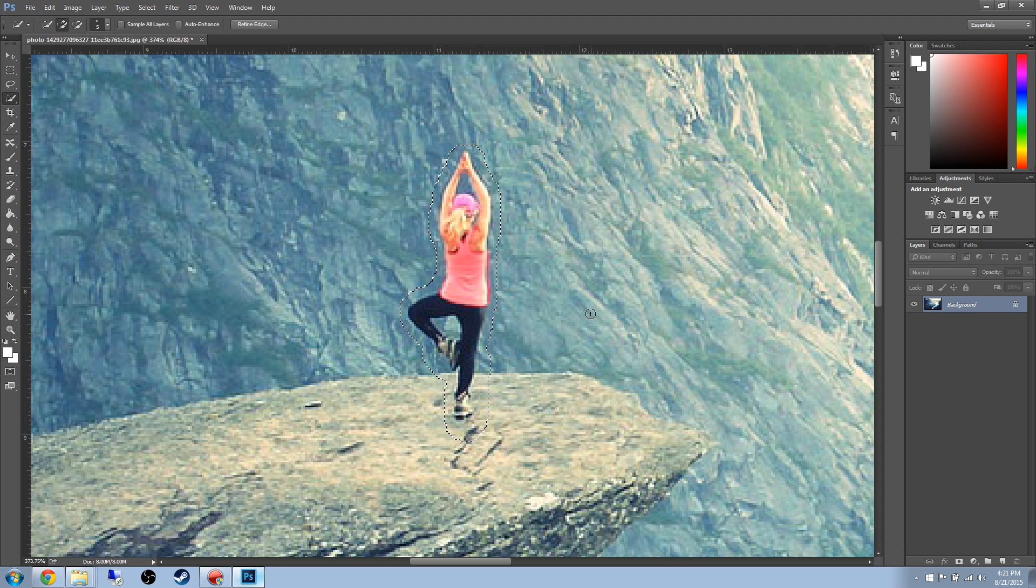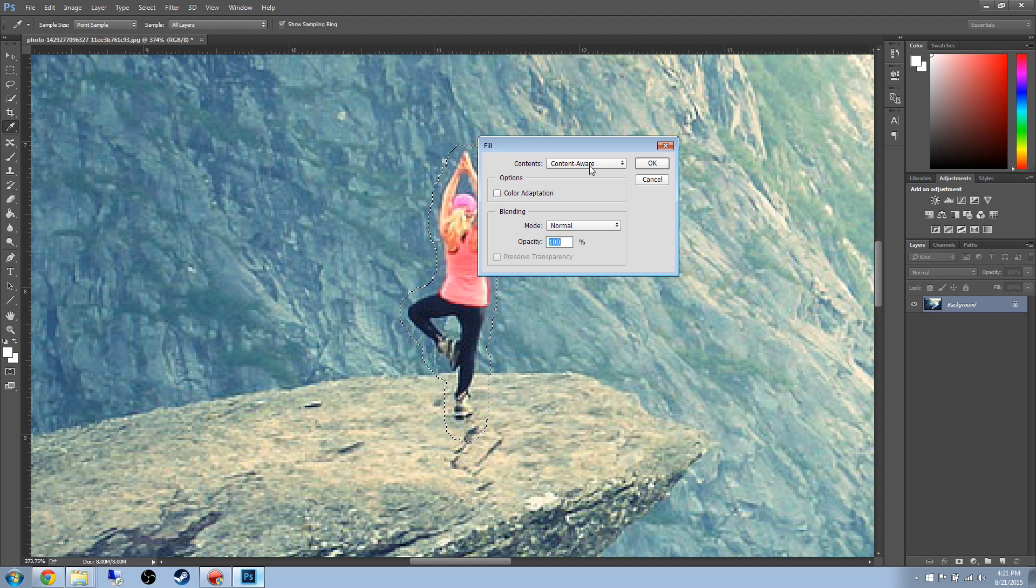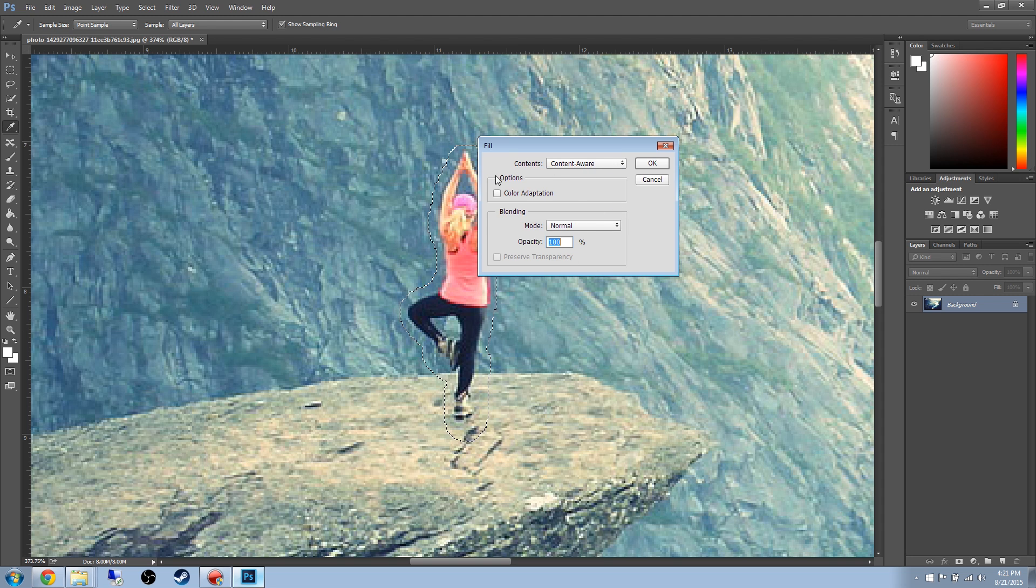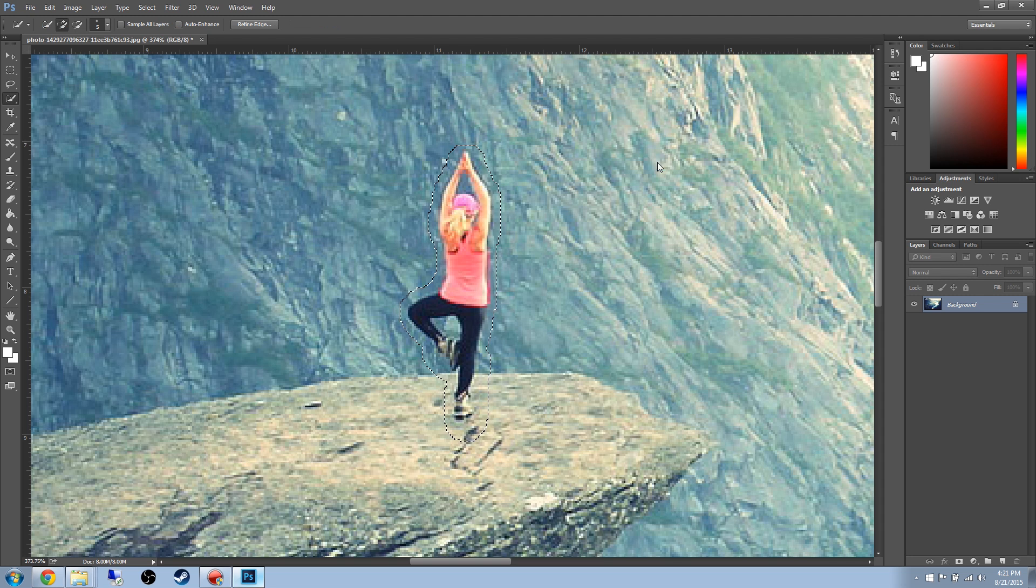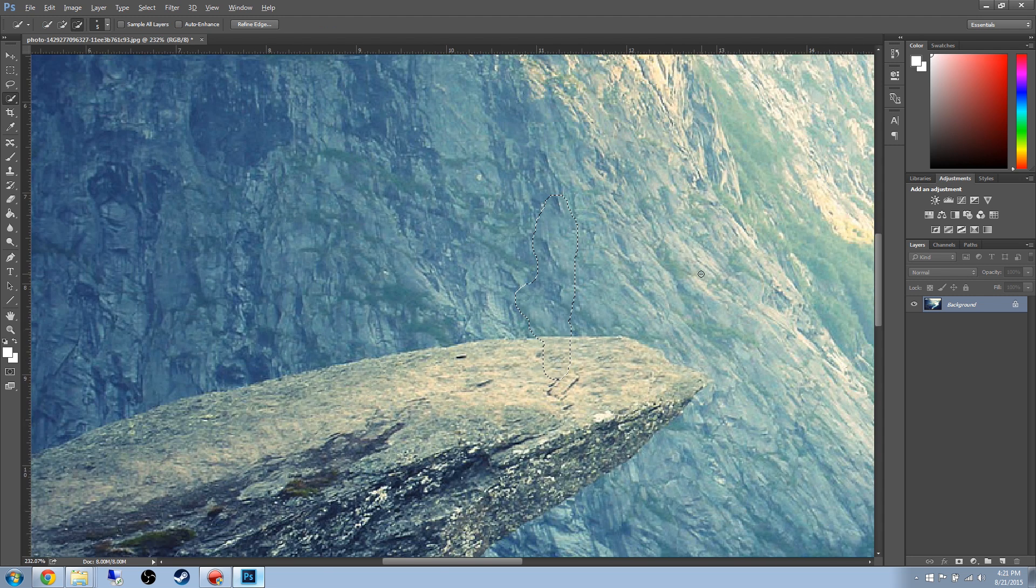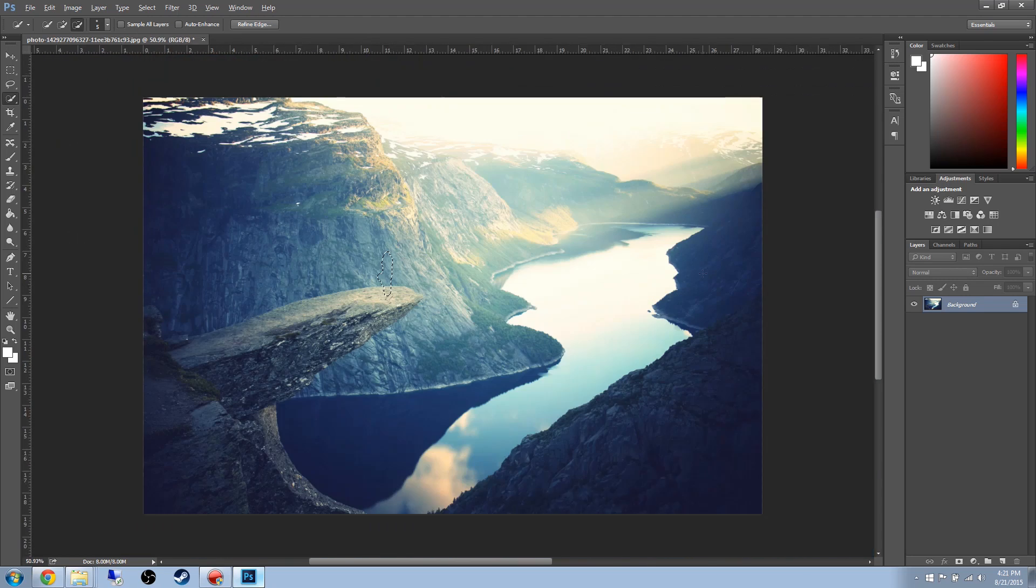And now when you go ahead and press Delete, you get that menu again. Make sure it is Content Aware. Leave the settings as is. Press OK, and you are done.